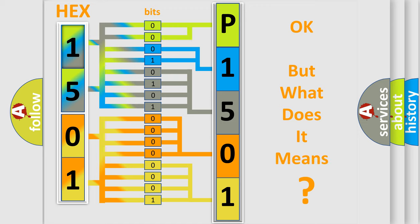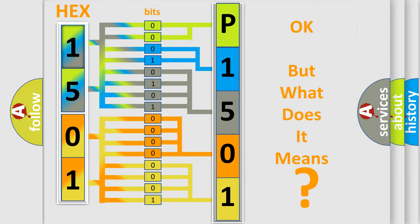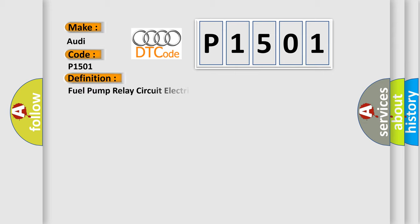The number itself does not make sense to us if we cannot assign information about what it actually expresses. So, what does the diagnostic trouble code P1501 interpret specifically for Audi car manufacturers? The basic definition is Fuel pump relay circuit electrical short to ground.